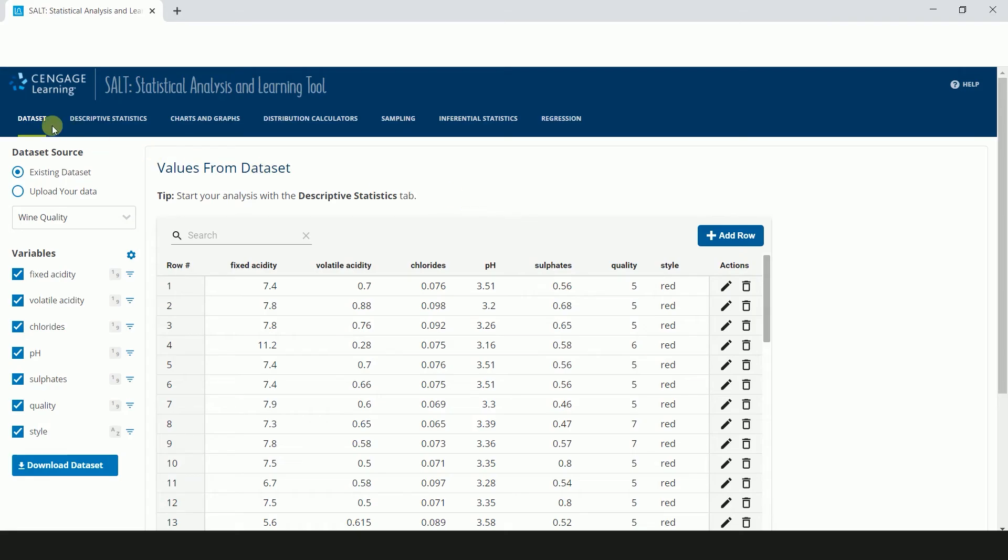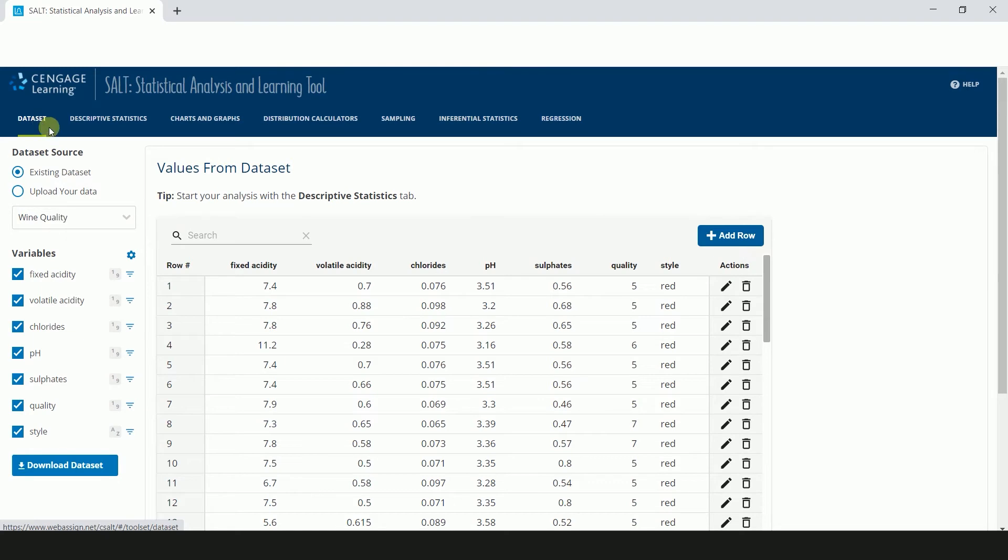The dataset page is typically the first page you'll see in SALT. Clicking the Use Solve button from a WebAssign question that has a dataset will transfer that dataset to SALT and bring you to this page.